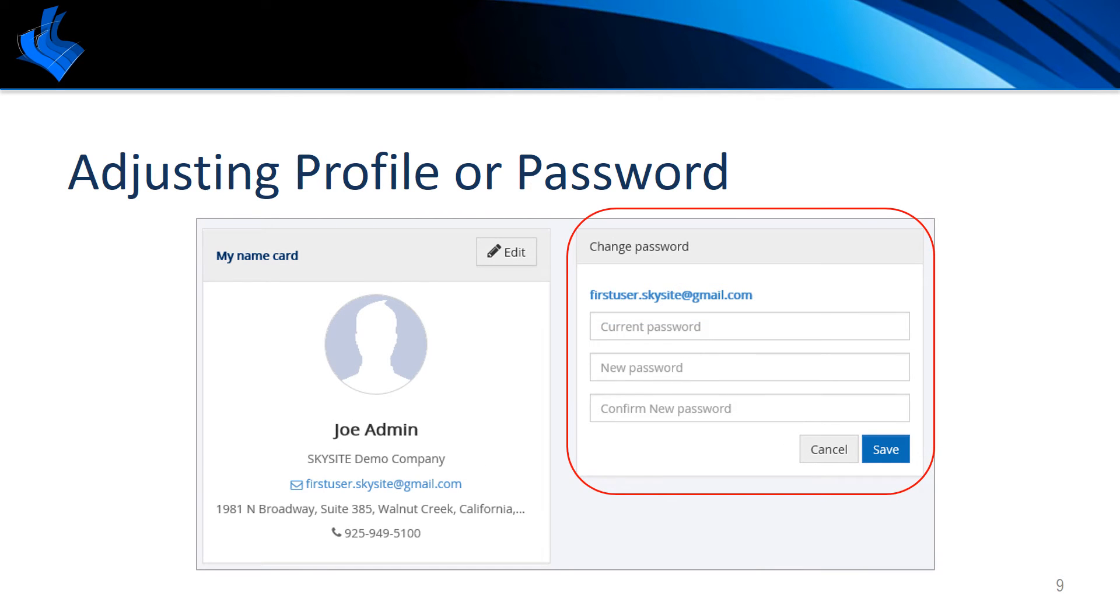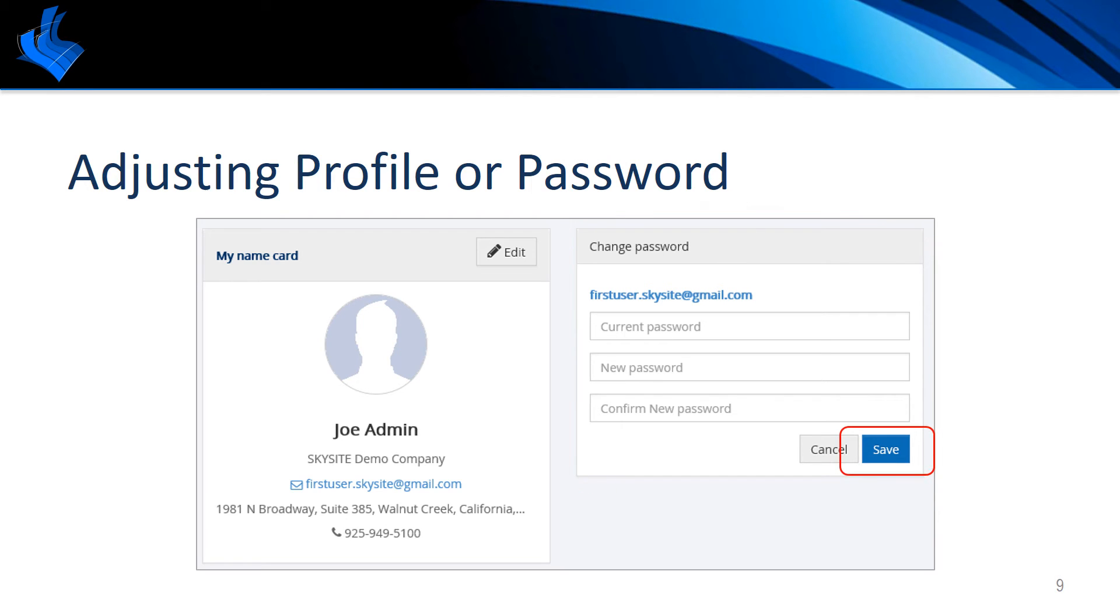Within the same window you can also change your password by entering your current password, desired new password, confirming the new password, and choosing save.